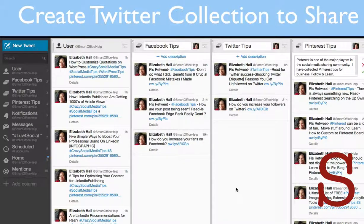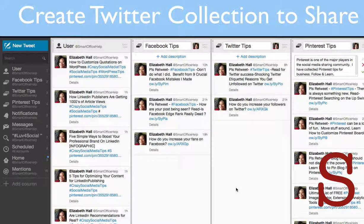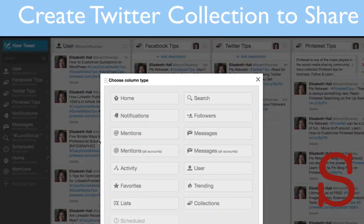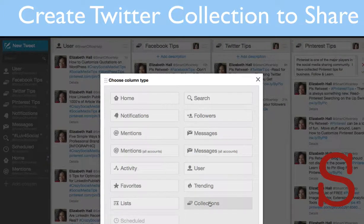I was going to create some more collections and I thought, let me make a video for my followers and for the channel so they can see how to make these too, because they're very useful and you can share them. So what you're going to do is go over here where it says Add Column and select Collections.